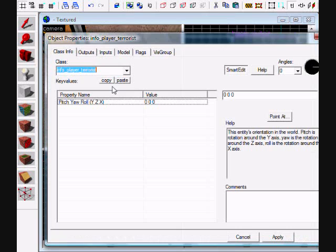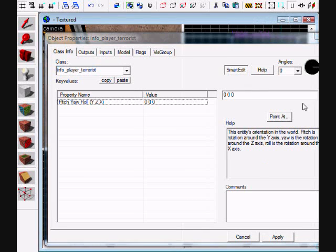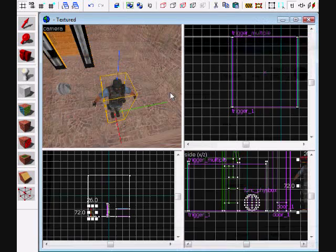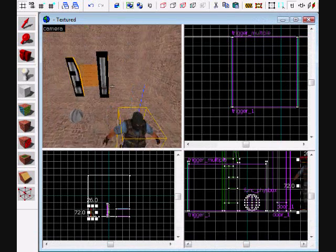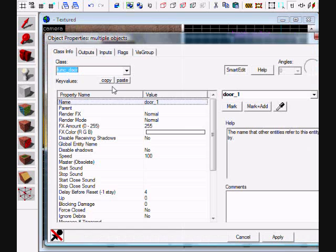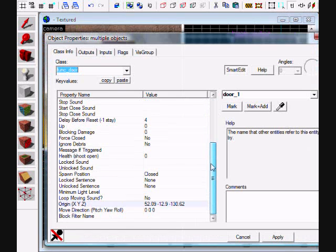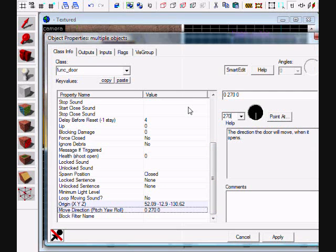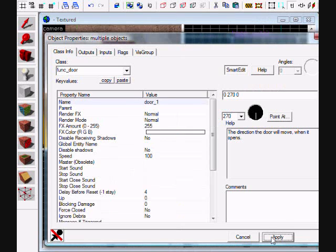Go to your button, head to your move direction and put it as 270 or whatever the number was. Then for speed you want to go really fast so it just goes to the wall and doesn't take a while - I just put 10,000.